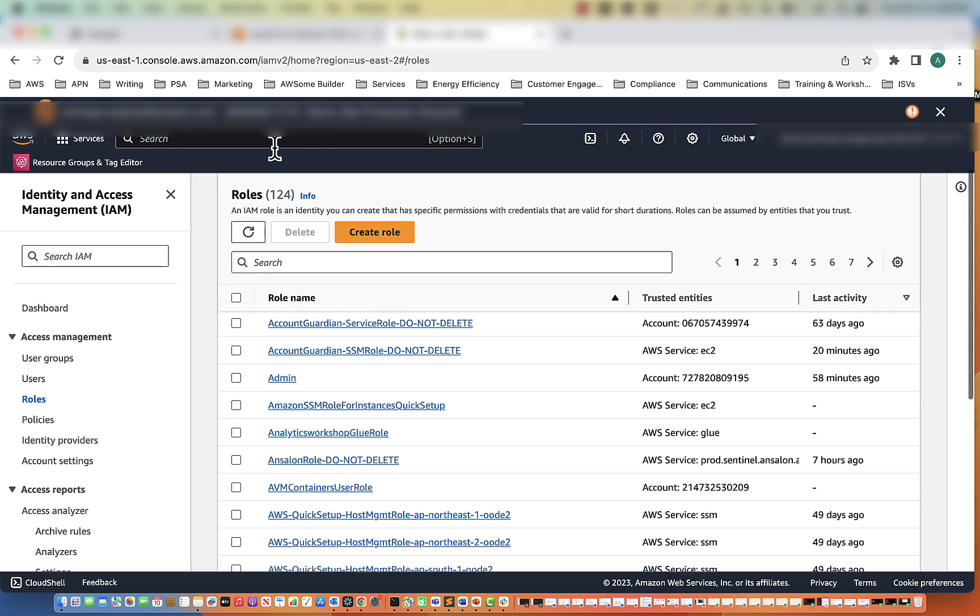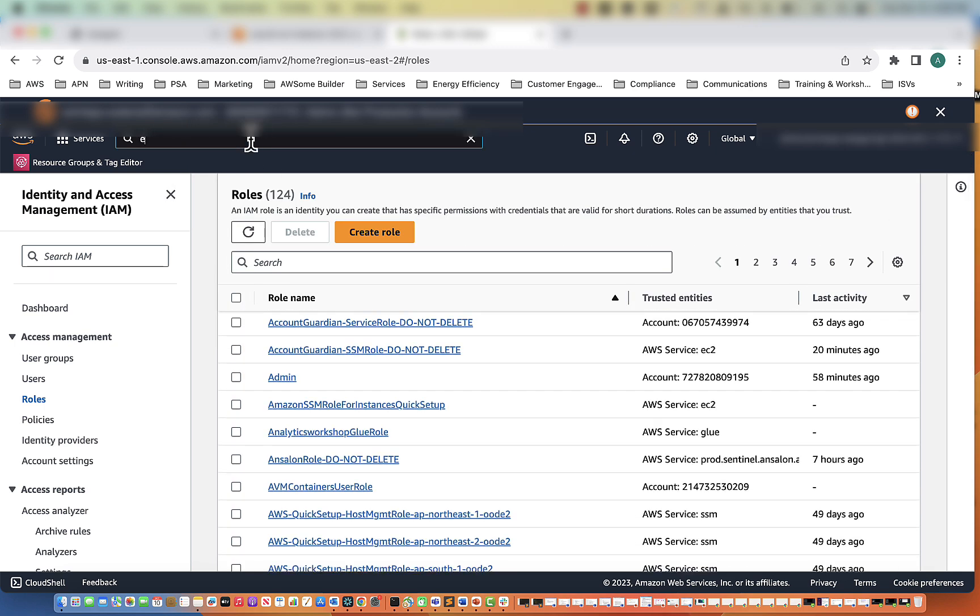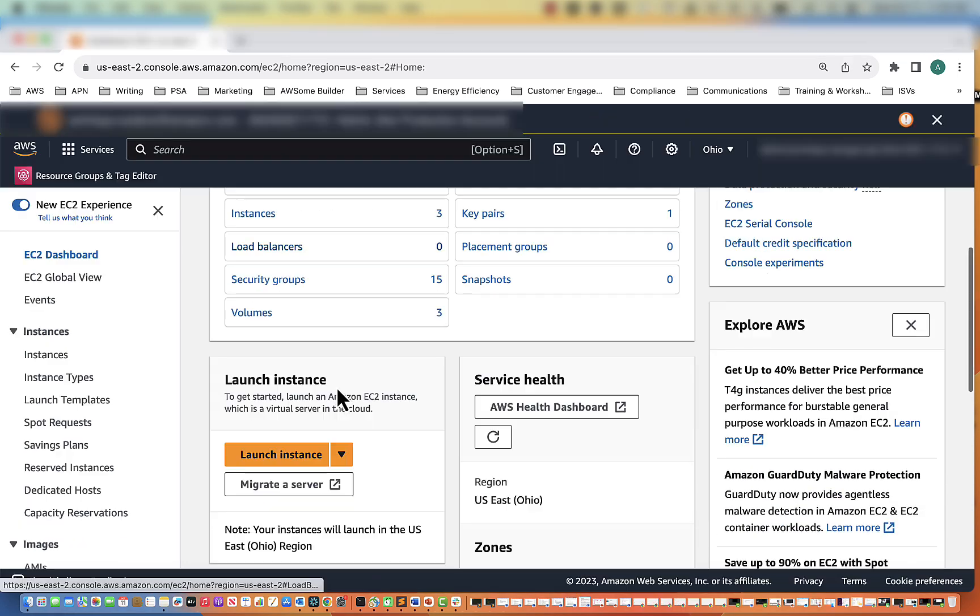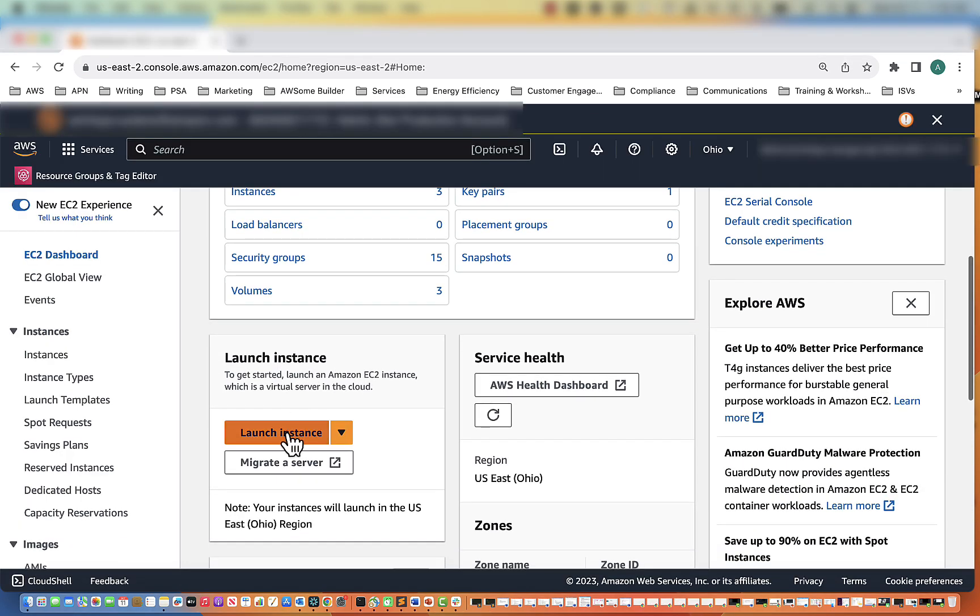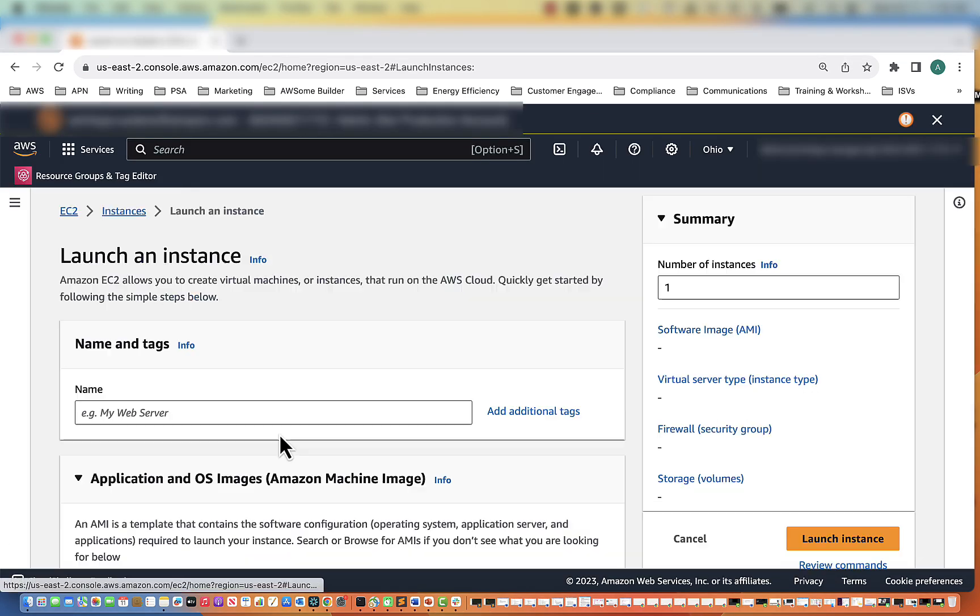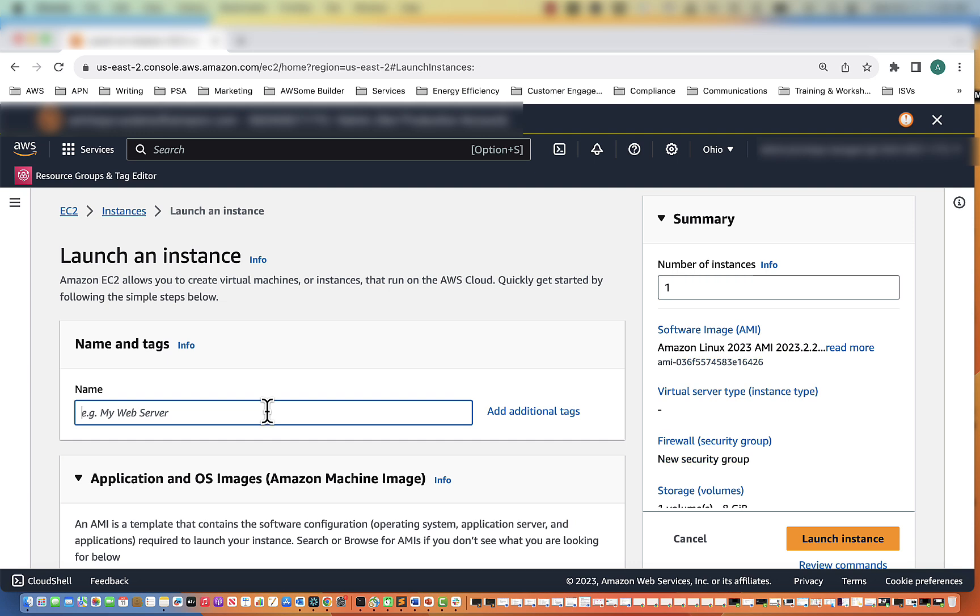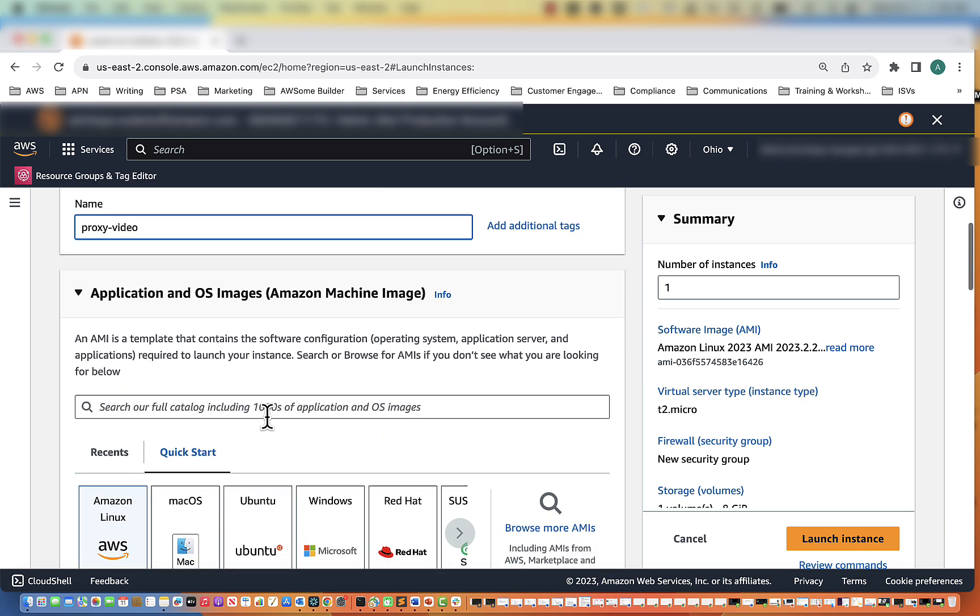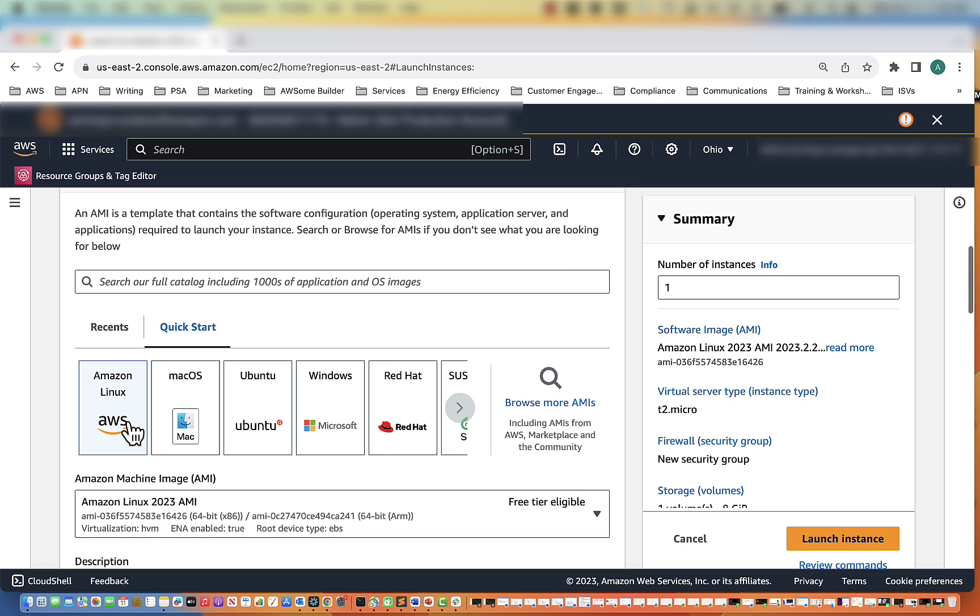Now we will go ahead and create the EC2 instance. We are going to go to Launch Instance and name the instance Proxy Video.